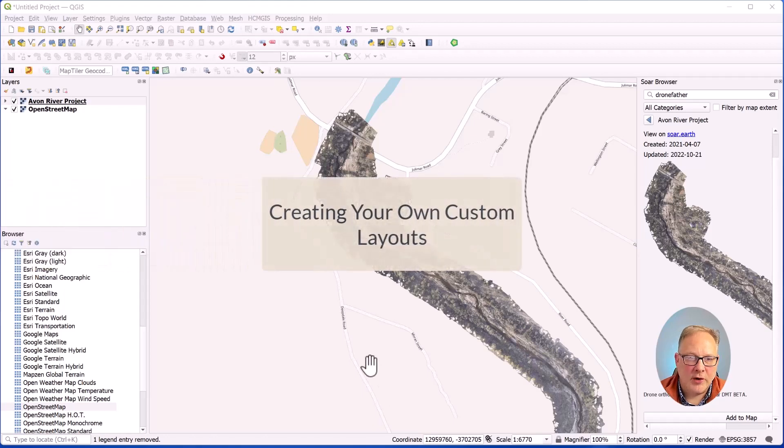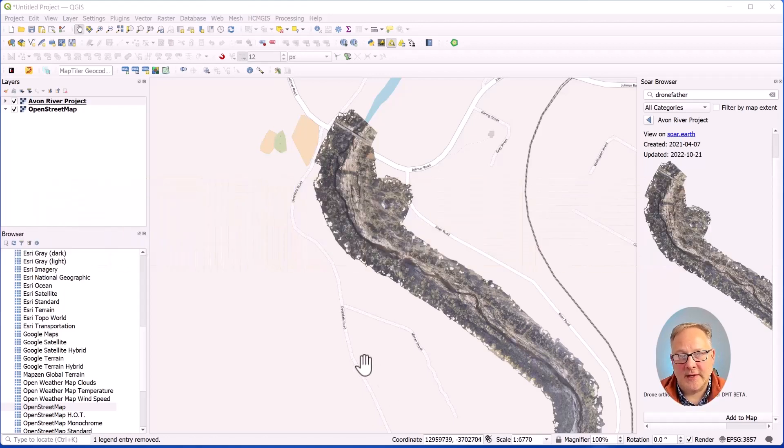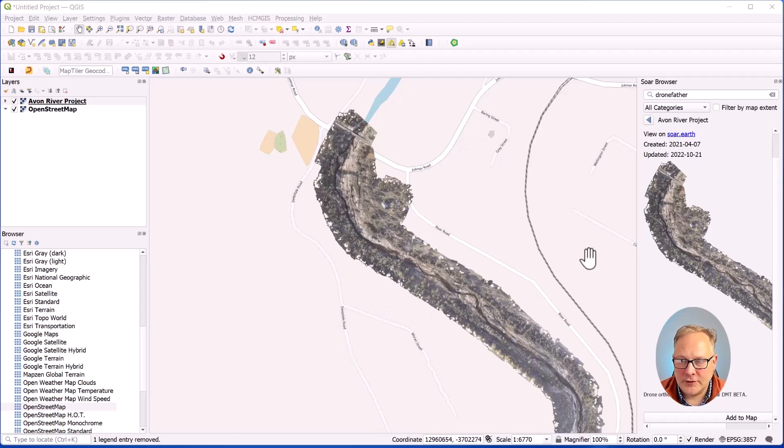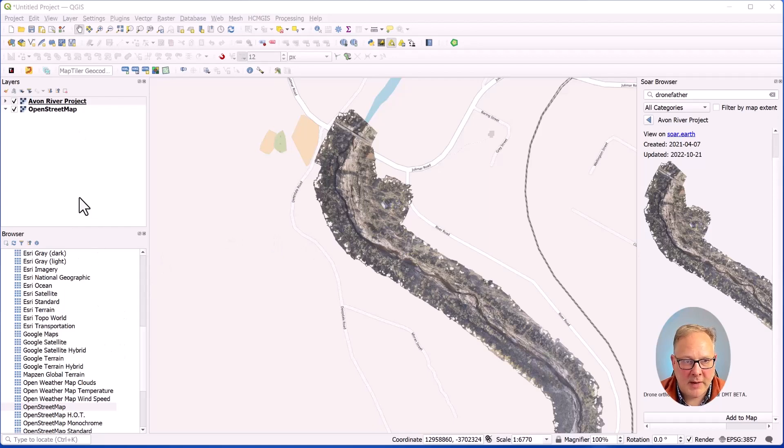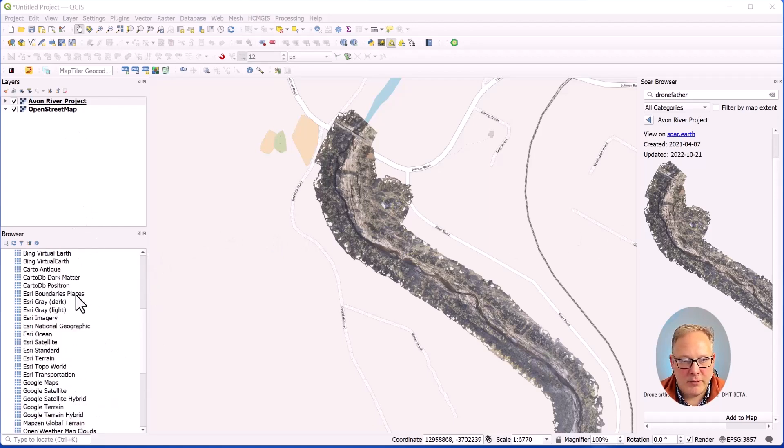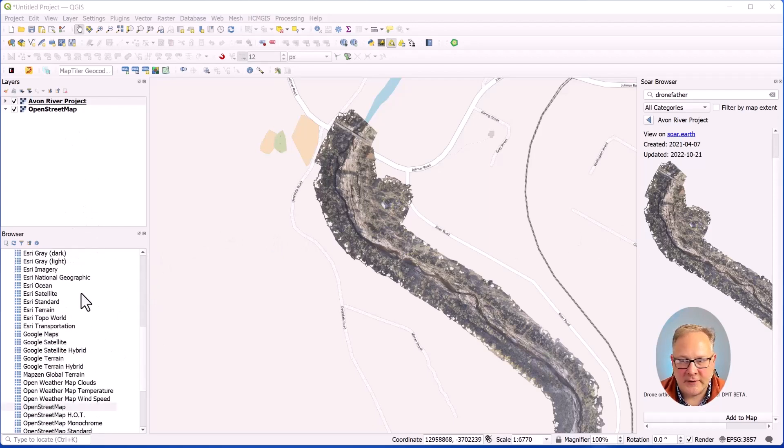Let's work on creating a custom layout in QGIS that we can use with SOAR. What I've got here is another untitled blank document. I've put an OpenStreetMap in as the base layer through my XYZ tiles.